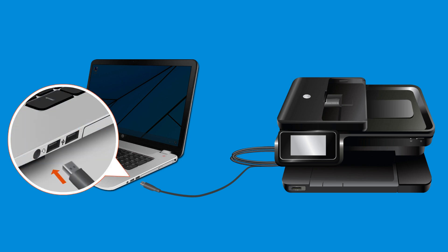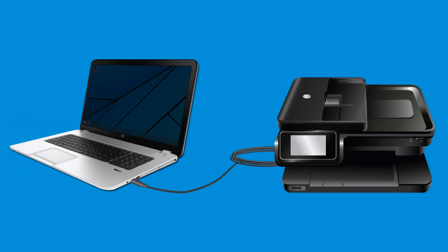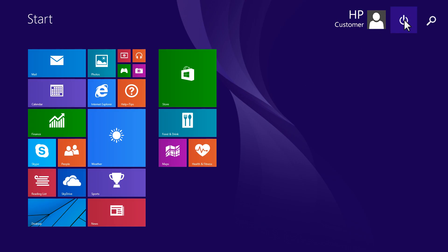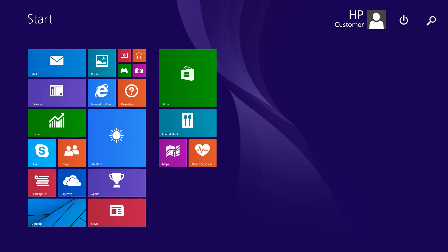Reconnect one device at a time. Restart the computer after connecting each device to test if the issue occurs again. If the issue persists, proceed to the next step.